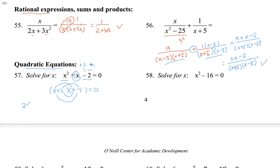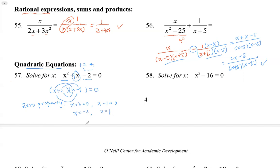Once in factored form, we use the zero property. The zero property says if factors multiplied together equal zero, then each factor can be zero. So x plus 2 can be zero, and x minus 1 can be zero, giving us two solutions. A quadratic polynomial can have two solutions, one solution, or no real solutions. If there are no real solutions, we can extend to complex numbers — they always have complex number solutions. In this case, we have two solutions.